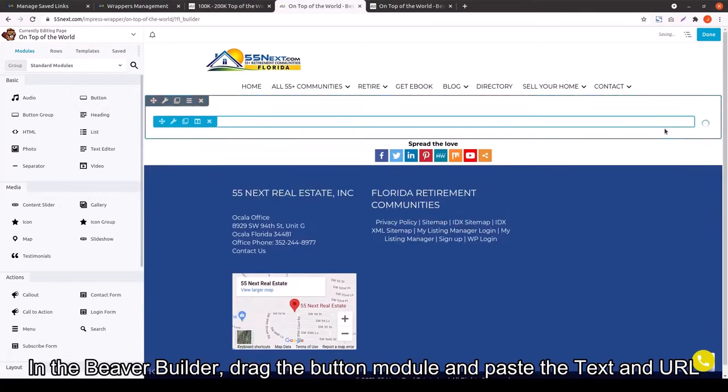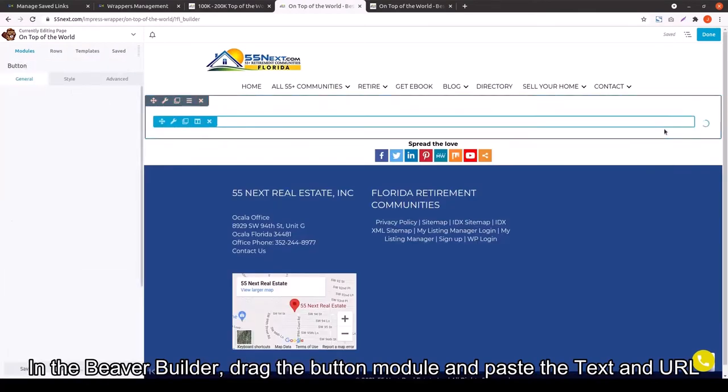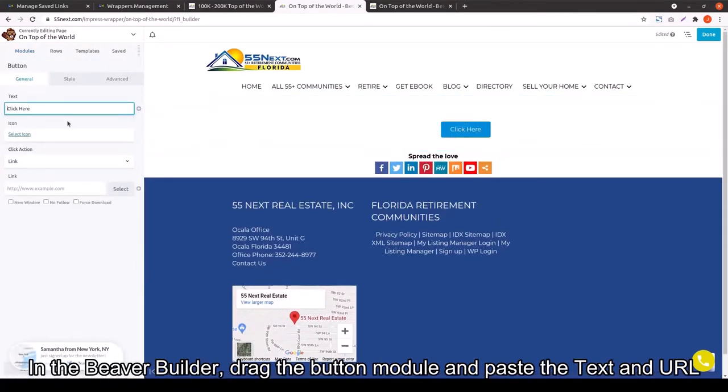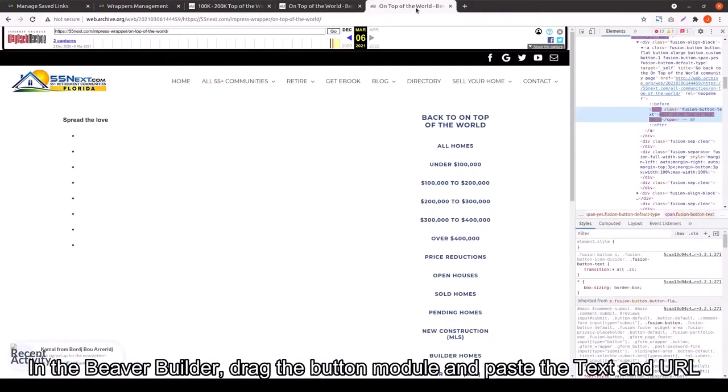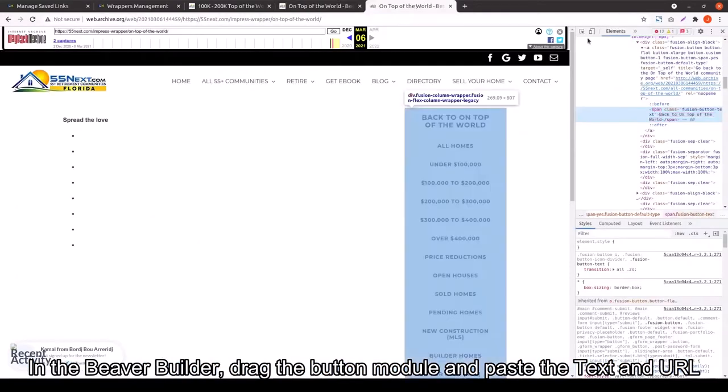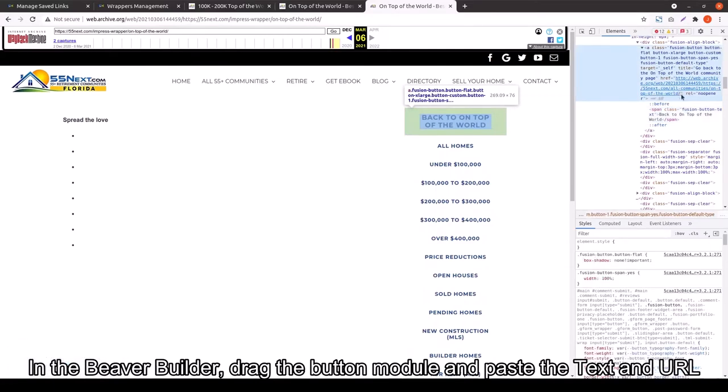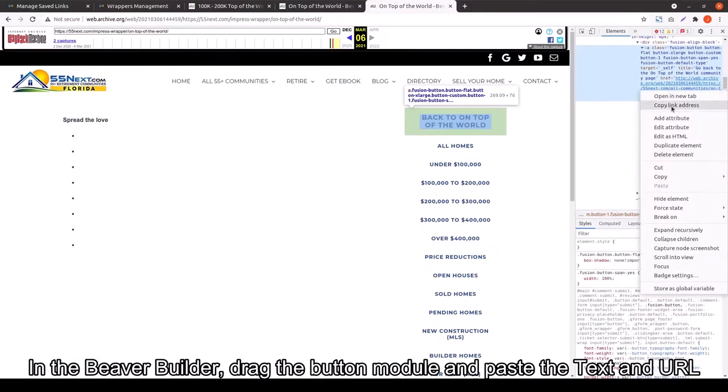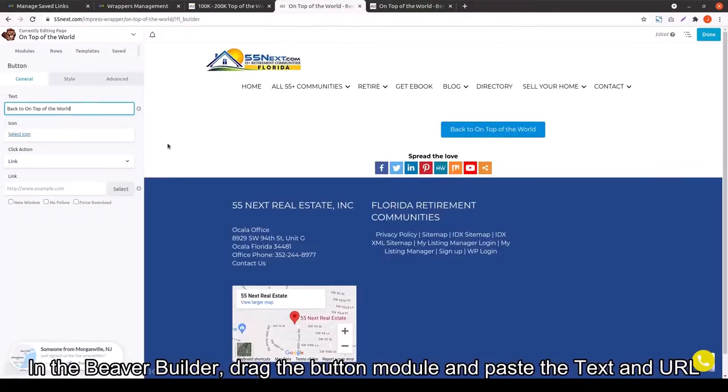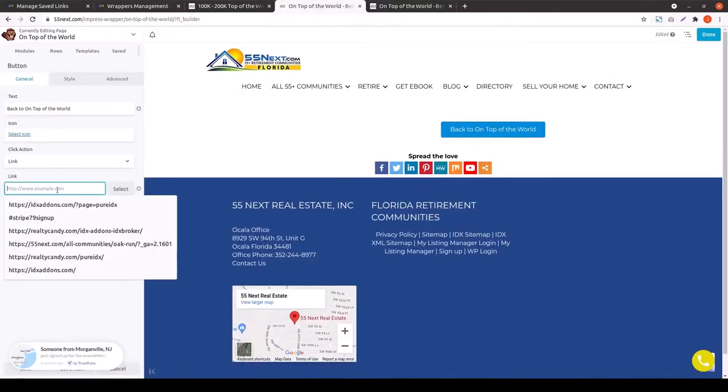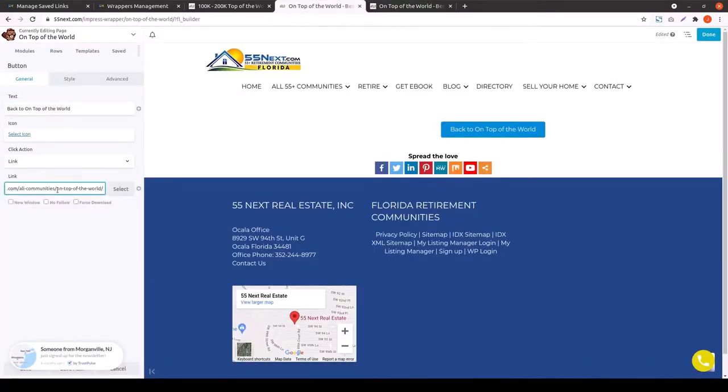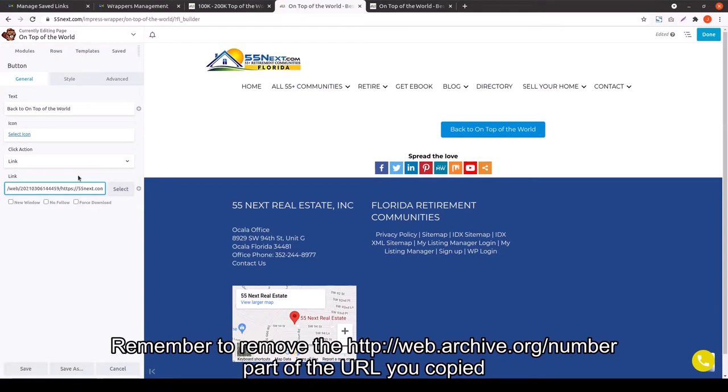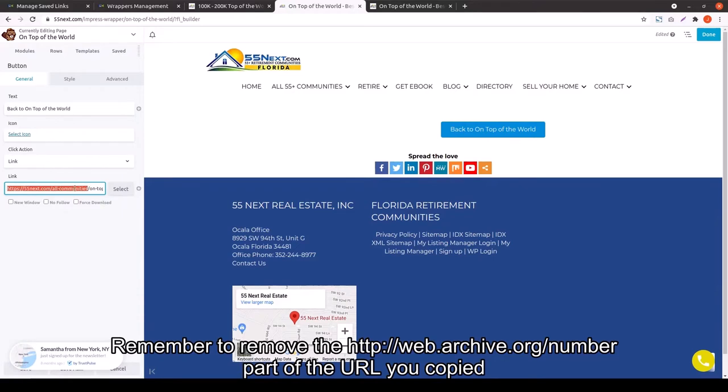From here, you're really just building it out again. You want to make sure that you remove the web archive part of the URL. You want to make sure it starts with the https colon slash slash 55mex.com in this case.